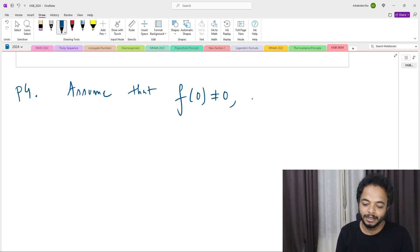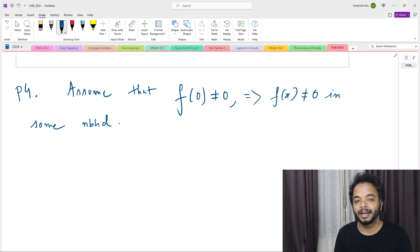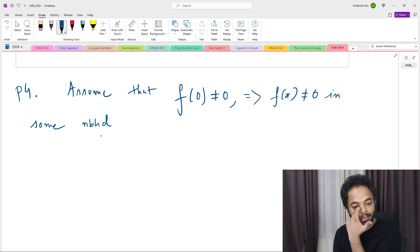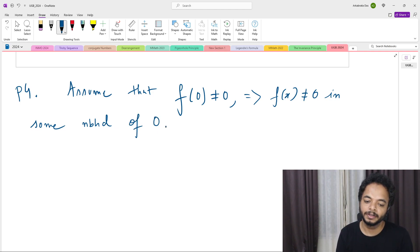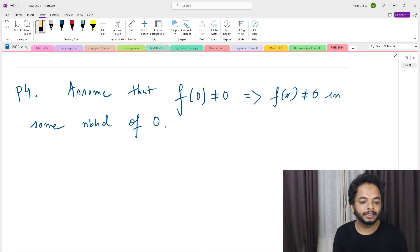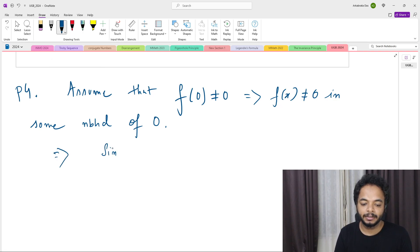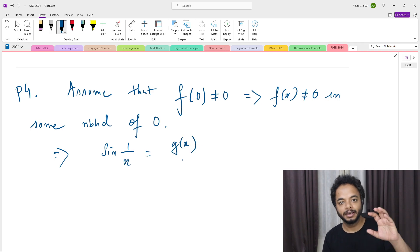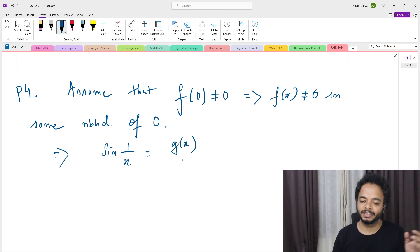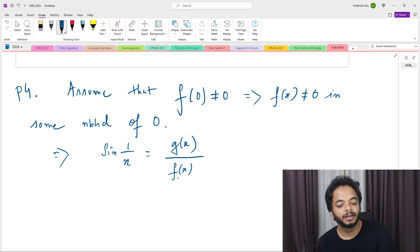Using that result, we get that f(x) ≠ 0 in some neighborhood of 0. This means we can divide by f(x) in that neighborhood. Recall that g(x) = f(x)·sin(1/x) for x ≠ 0, so sin(1/x) = g(x)/f(x). Since f(0) ≠ 0 by hypothesis, dividing by f(x) in that neighborhood is valid.